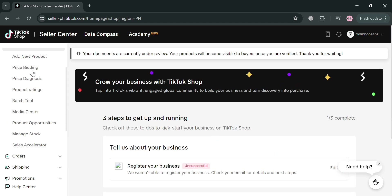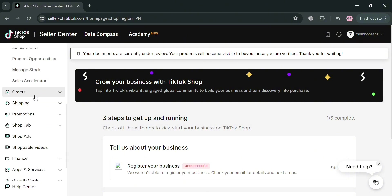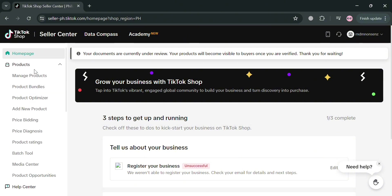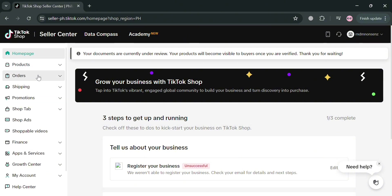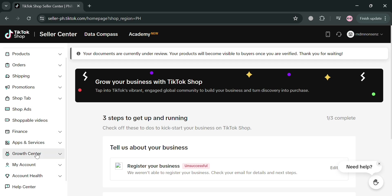From here, you will see on the left side panel some of the options including products, orders, shipping, and many more. You can basically navigate all of that. However, in creating a pre-order in here, we're going to need to install an application.